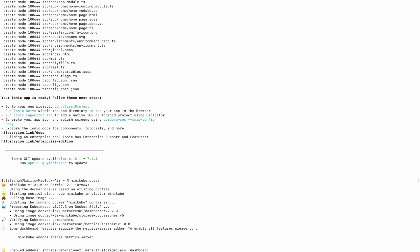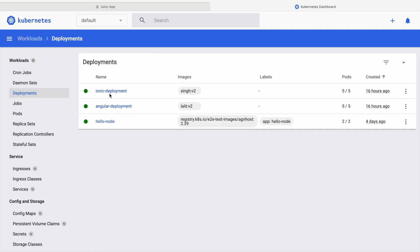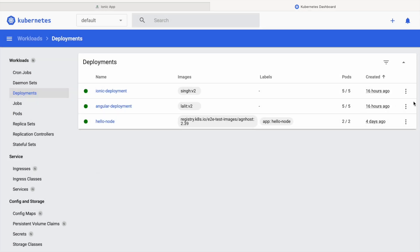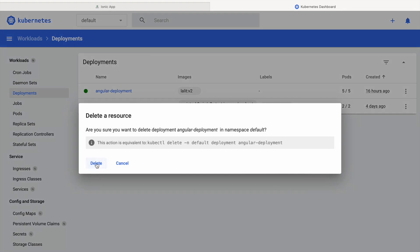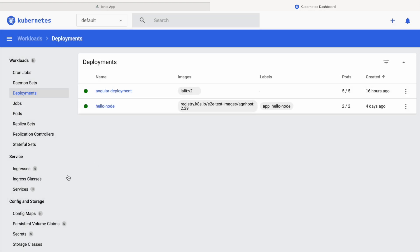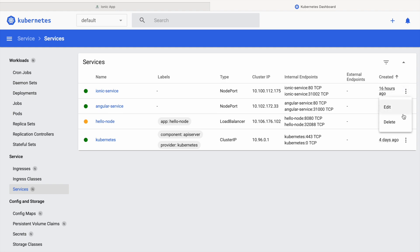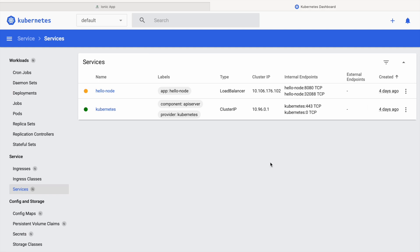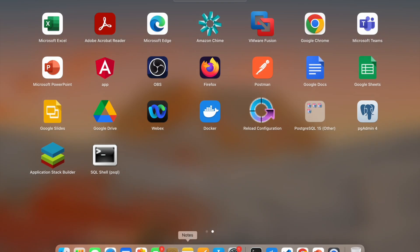Minikube is running, so I'll launch the Kubernetes dashboard with `minikube dashboard`. In the dashboard I can see a few existing deployments I had from previous POCs — I'll delete those deployments and their services to start fresh and show the process from the beginning.